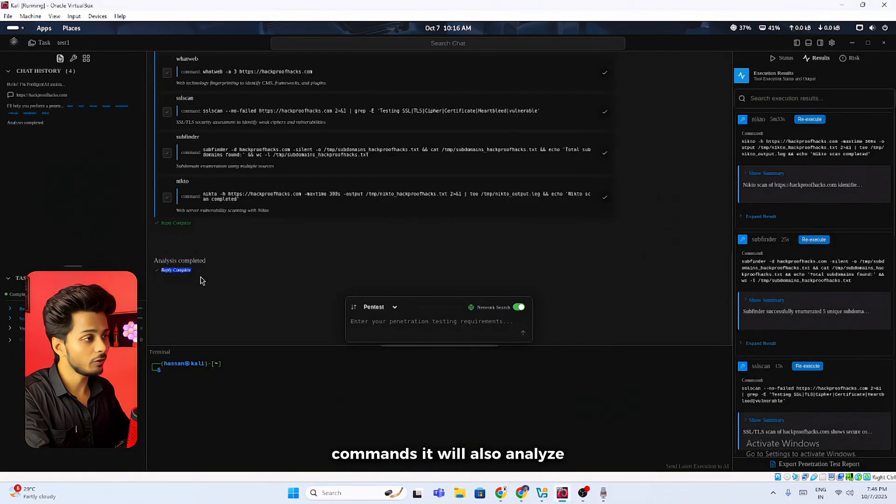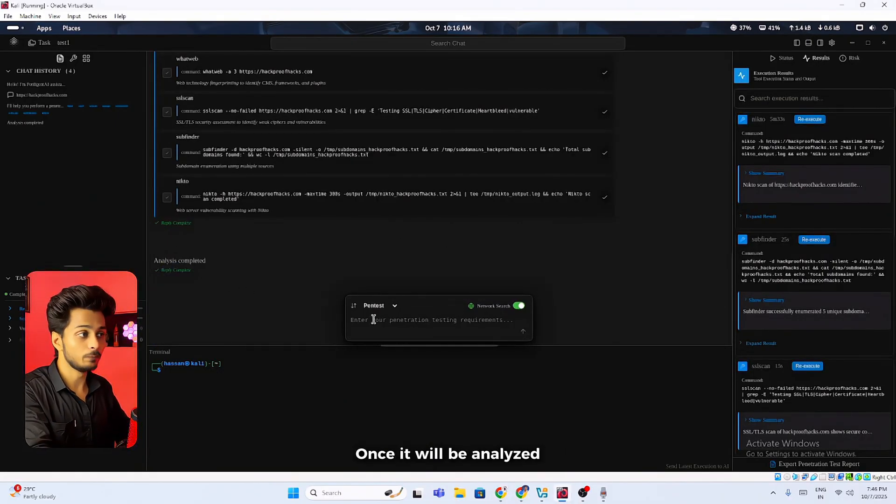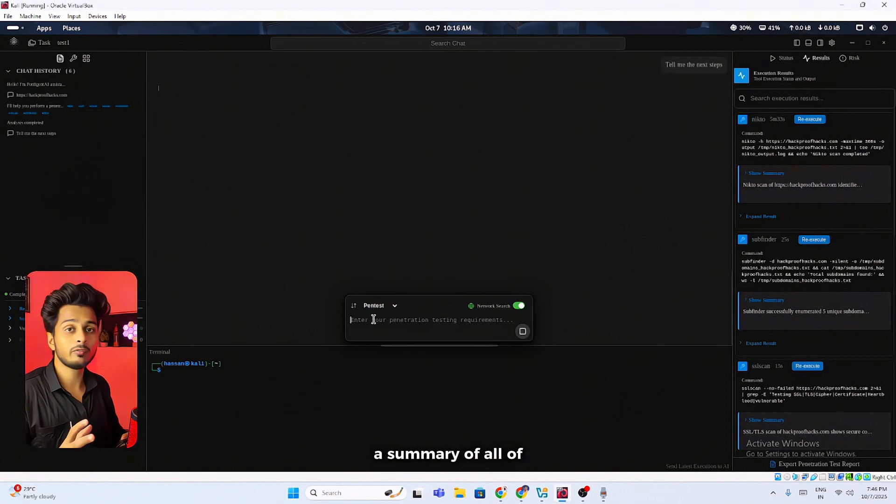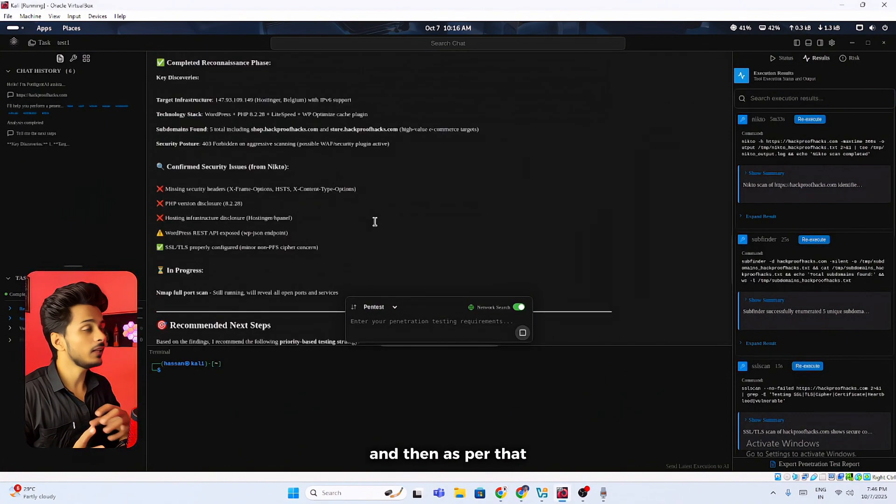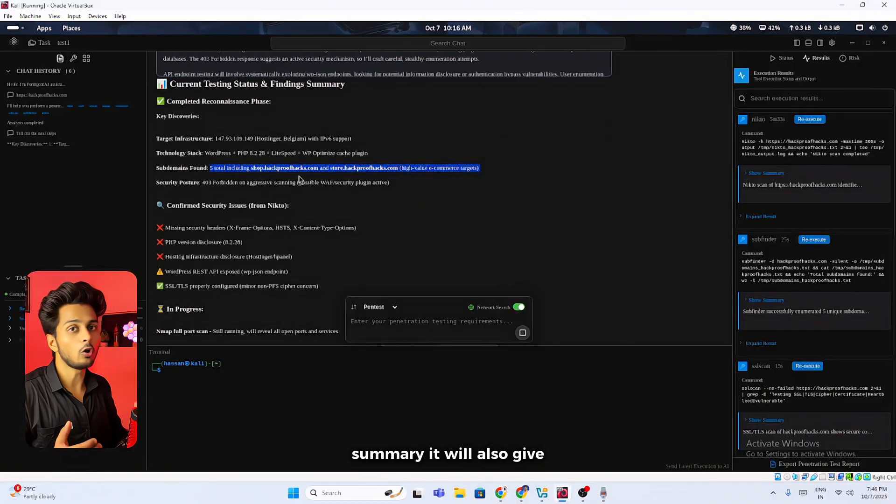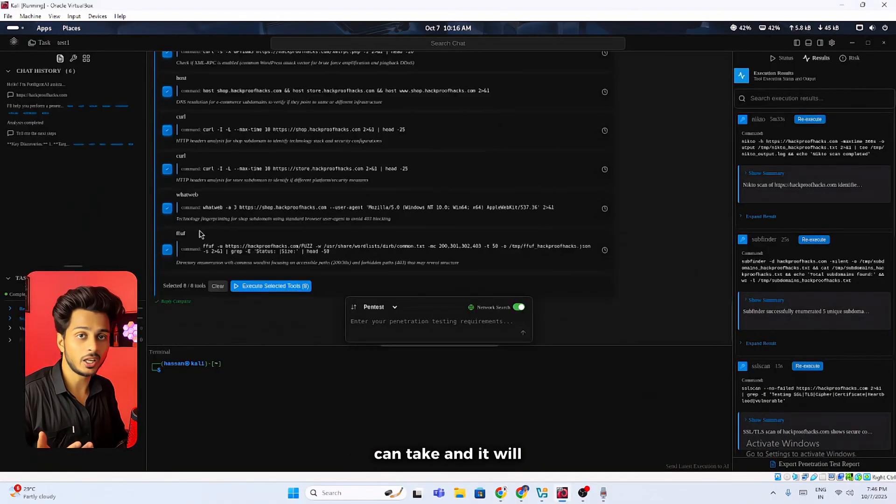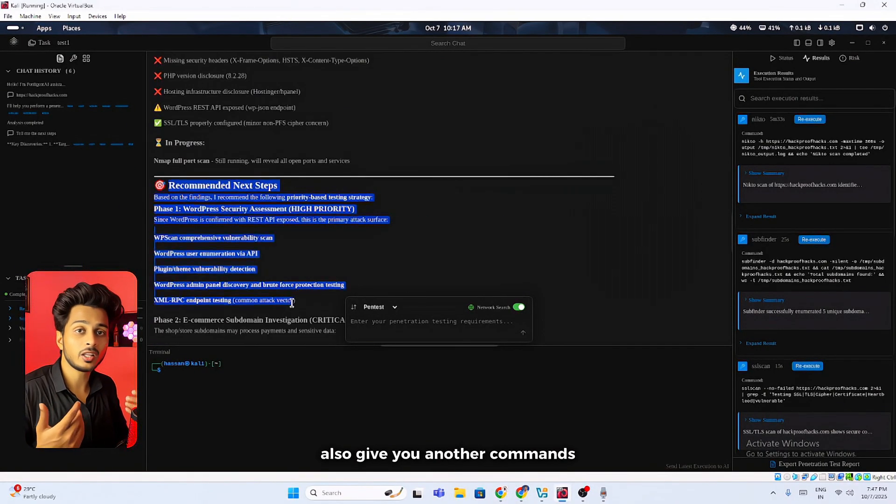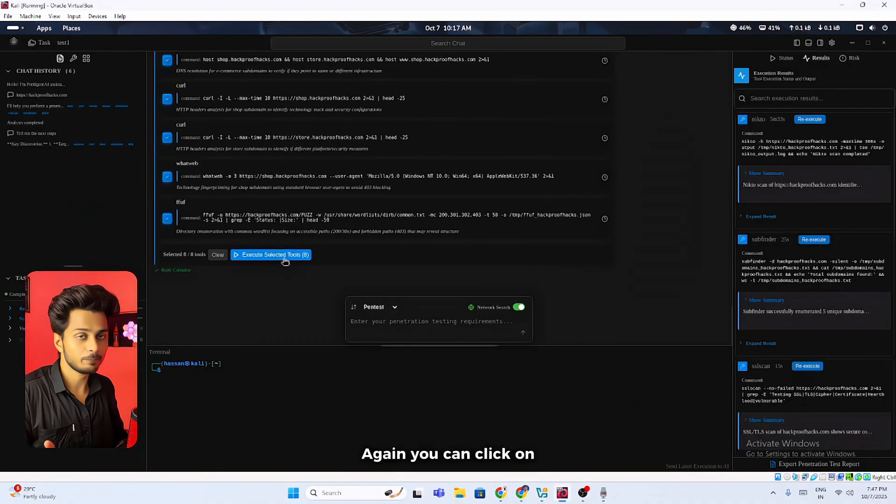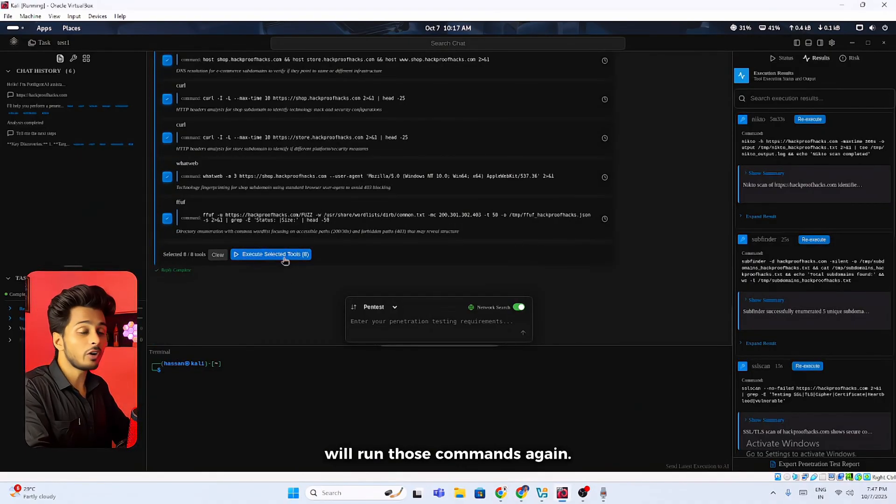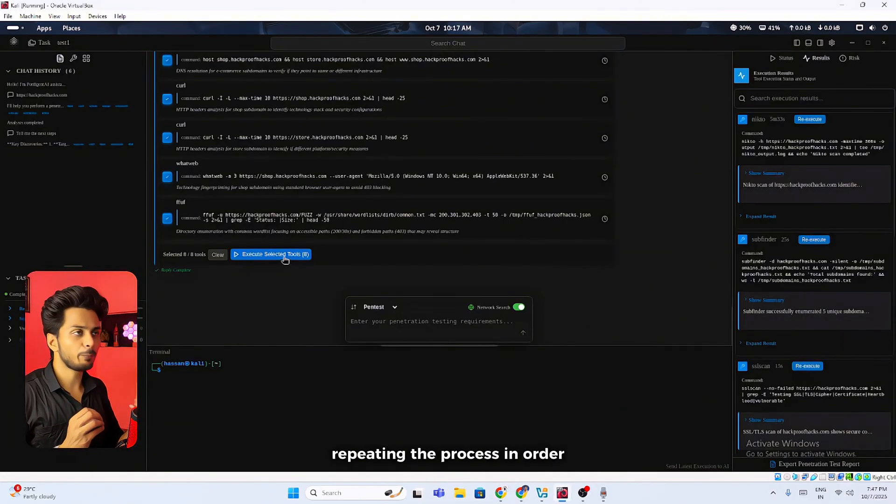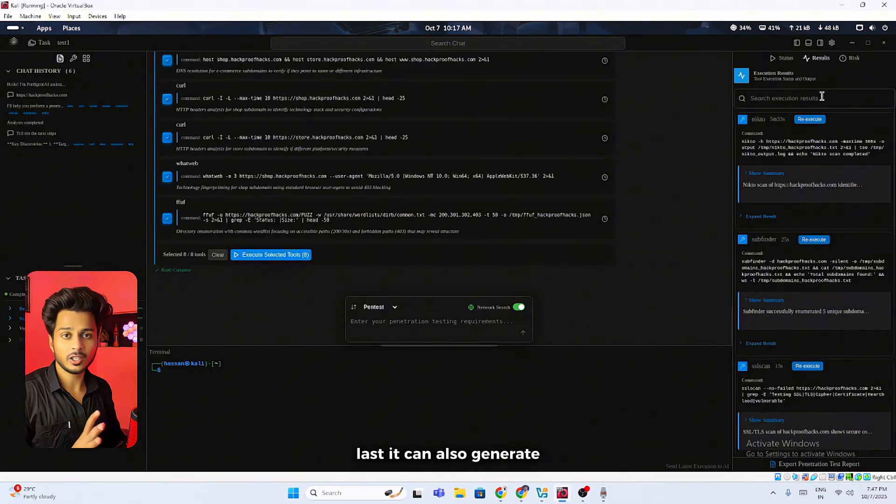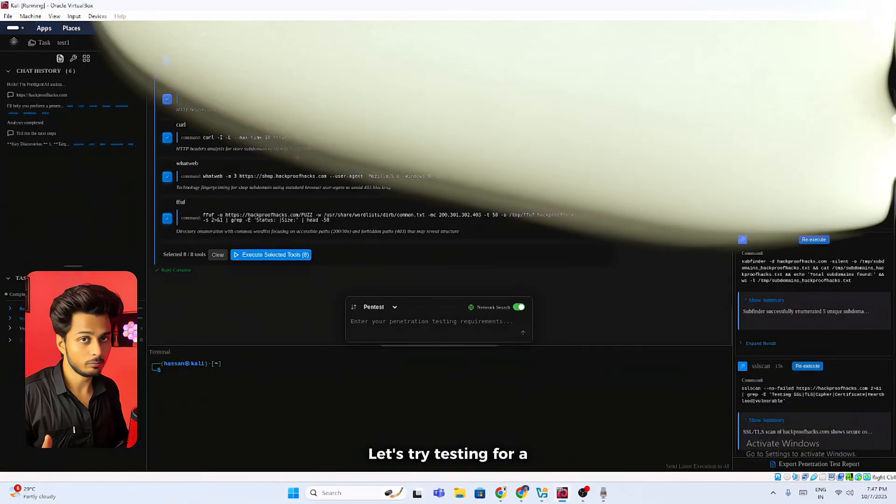After executing all of the commands it will also analyze the results for you. Once it will be analyzed it will also give you a summary of all of the reports that it got. Then as per that summary it will also give you some steps that you can take. It will also give you another commands that needs to be executed. Again you can click on that execute commands and it will run those commands again. You have to keep repeating the process in order to achieve the results. Last, it can also generate a report for you.